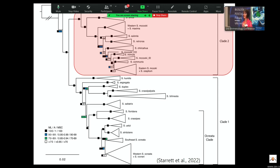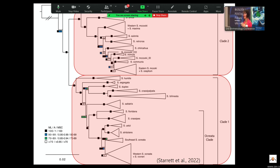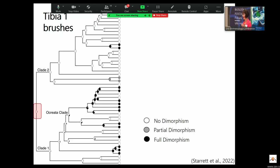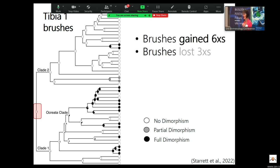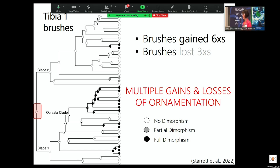Similar to the morphological phylogeny, we get two big groups of Schizocosa. Clade 2 is mostly the Western species, and clade 1 is a lot of the Eastern species. Clade 1 is where most of my research has focused, mostly because I've been on the Eastern part of North America for most of my career, and this is also where we tend to see a lot of the diversity of ornamentation. Looking at the brushes on the forelegs of males: the red box depicts the hypothesized ancestral state — males without ornamentation. Brushes are proposed to have been gained at least six times and lost three times.